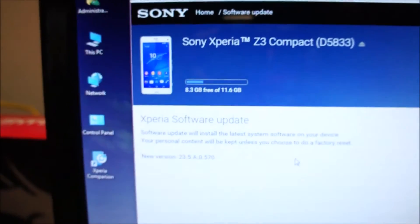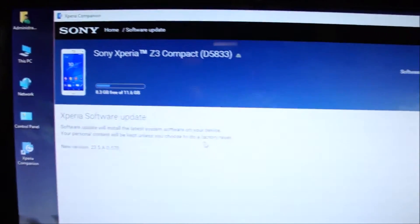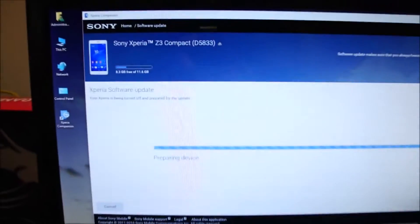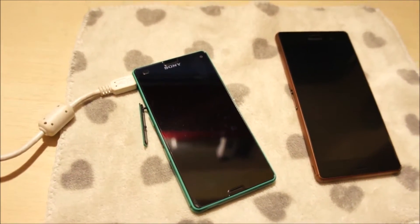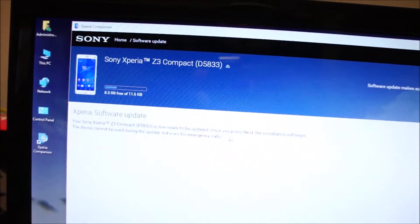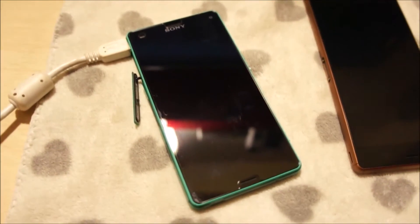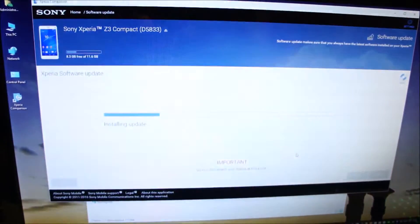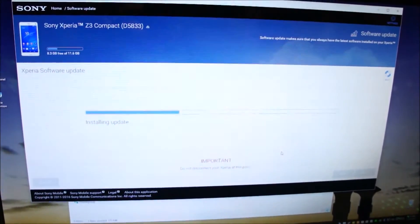Once the download has finished, it'll automatically take you to the Software Update page. I'm going to keep my personal content, so we will not be selecting a factory reset. Click Next. It says it's preparing the device and the phone is turning off. Do not disconnect your Xperia at this point. Your Sony Xperia Z3 Compact is now ready to be updated — press Next. Now it's installing the update on the phone. I recommend that you do not touch or move the phone, because if the USB becomes loose, you can spoil the update and you'll need to go to Sony's service center.